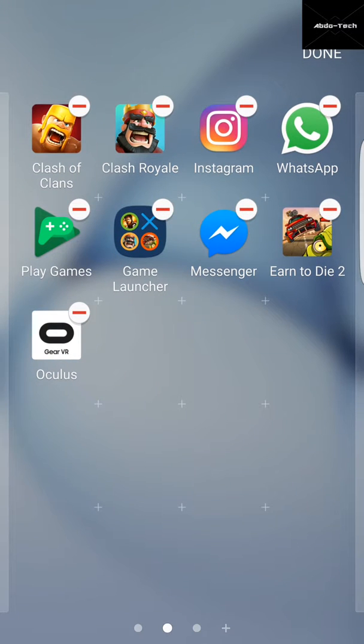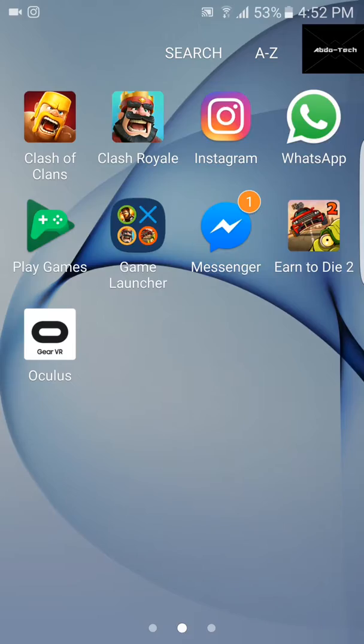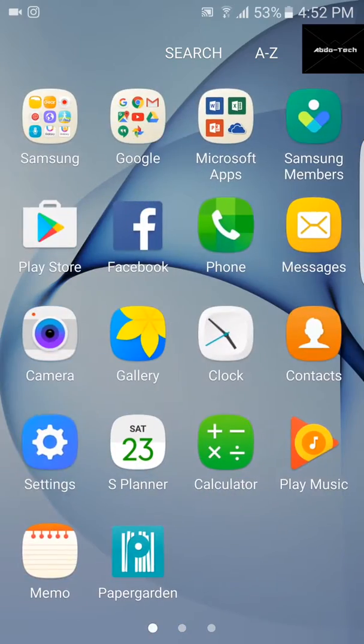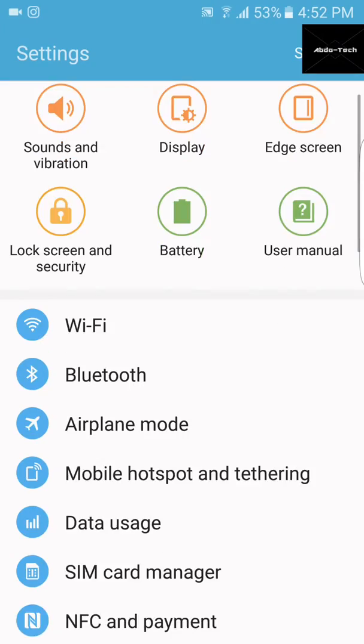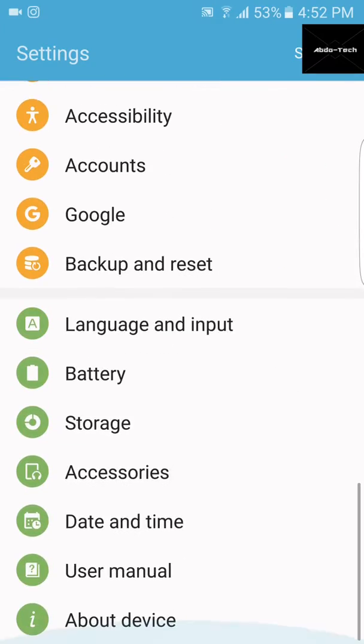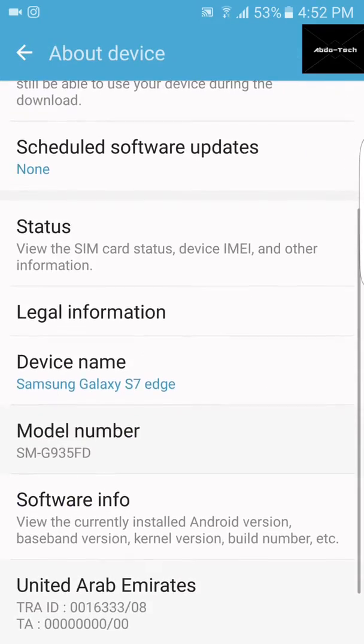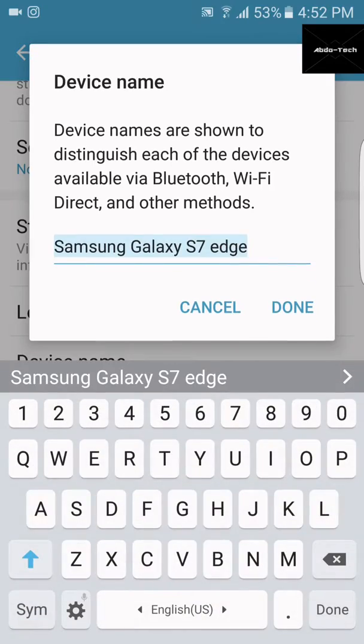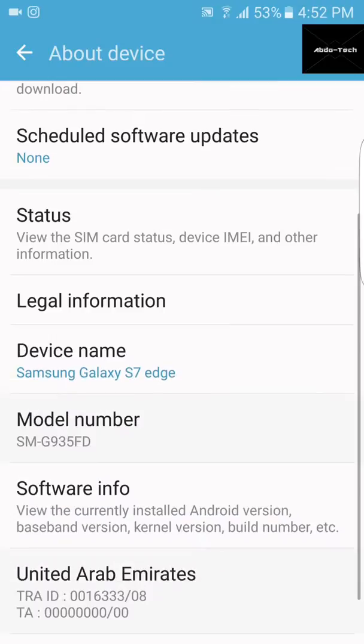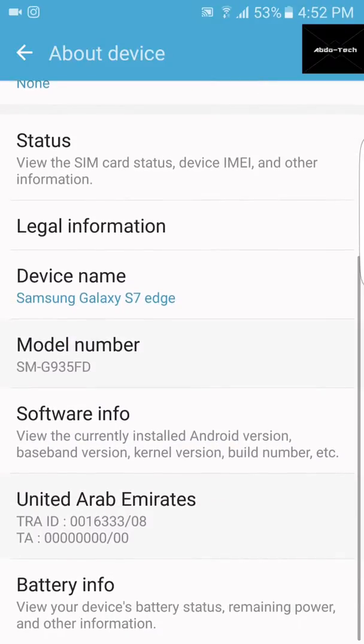I'll be showing you guys so that you are sure about it. The device name is Samsung Galaxy S7 Edge. If you're thinking that I'm changing the software info or version, I can show you the software information.